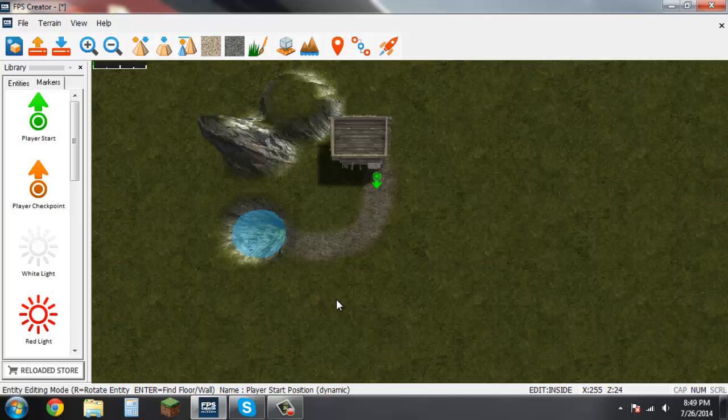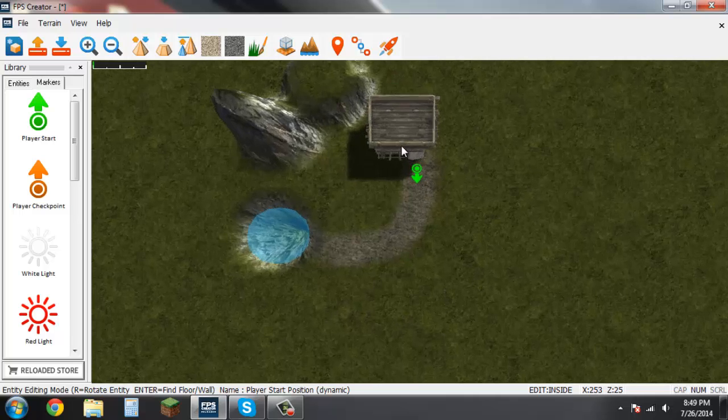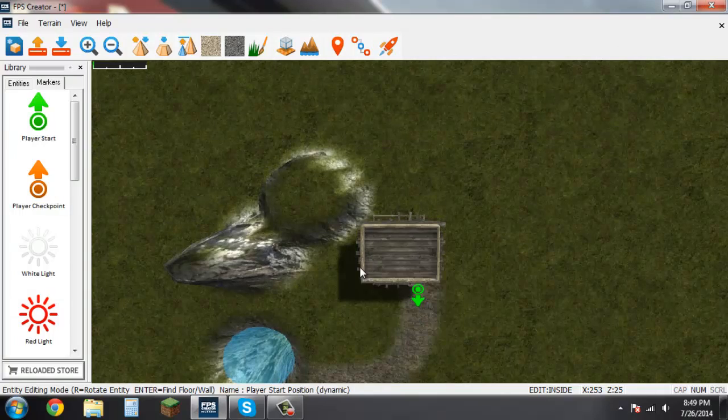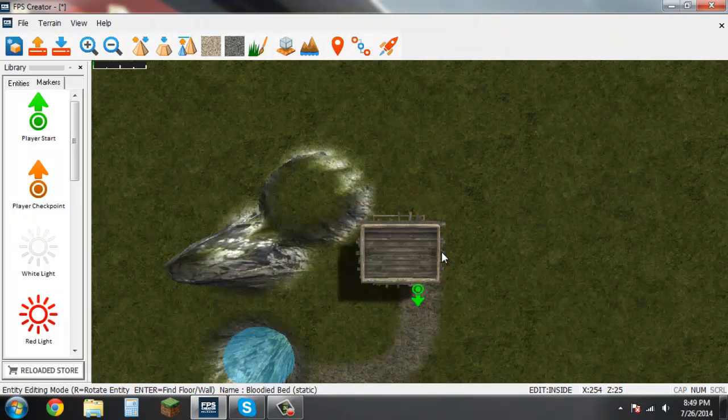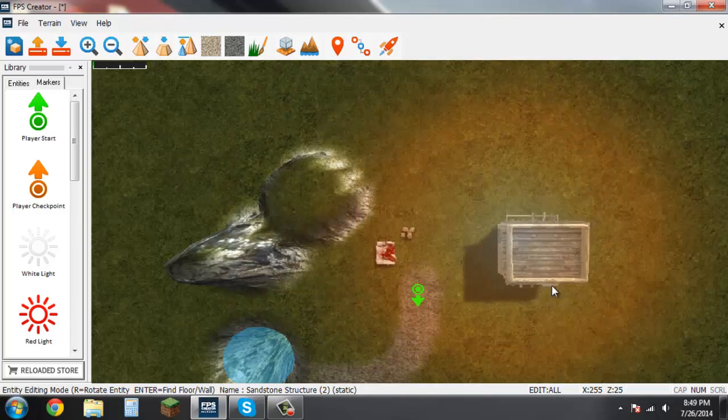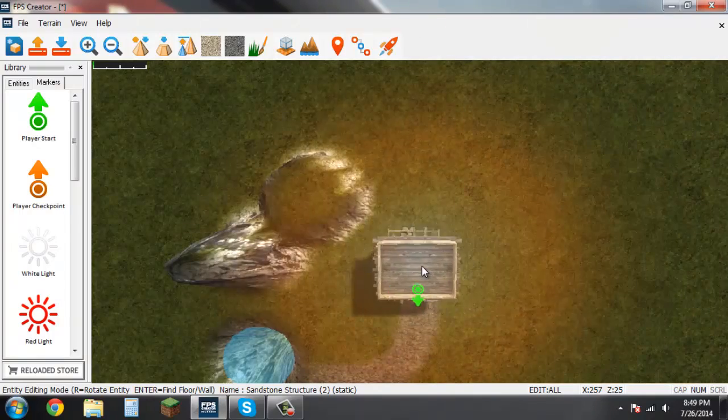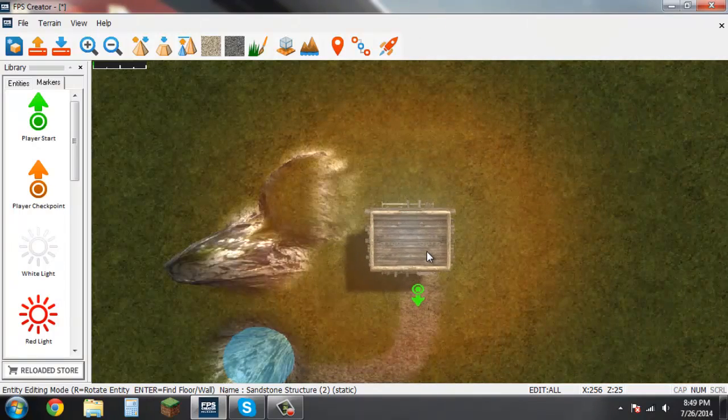That'll go away but don't worry it is still there. Now if you come down here, oh no we can't select the building. Well that's because when we pressed tab it went into house editing mode. If you go ahead and press tab again, now we can select the building and move it around with ease.